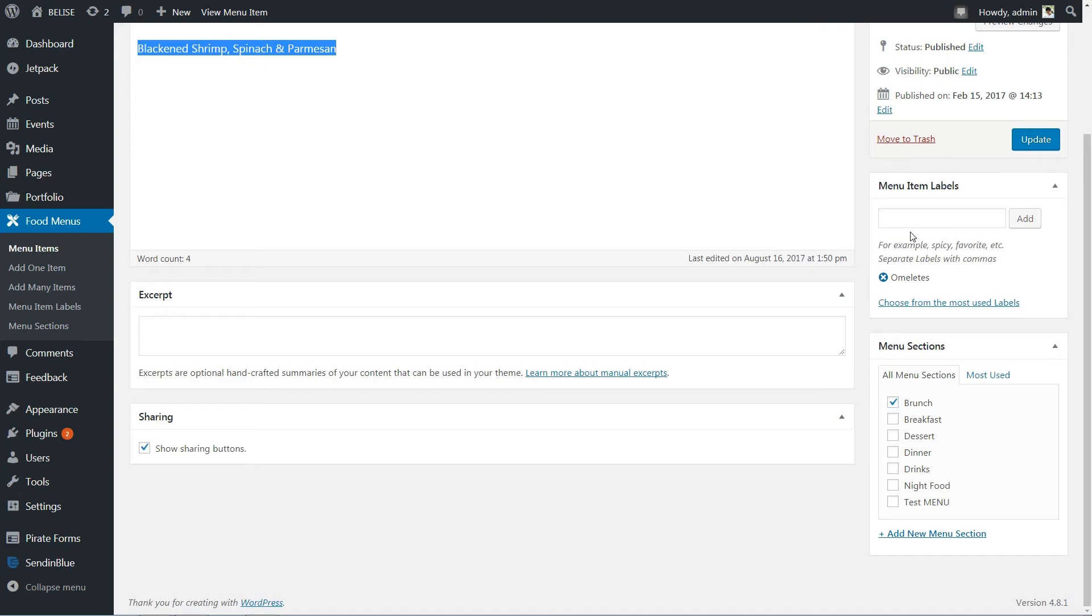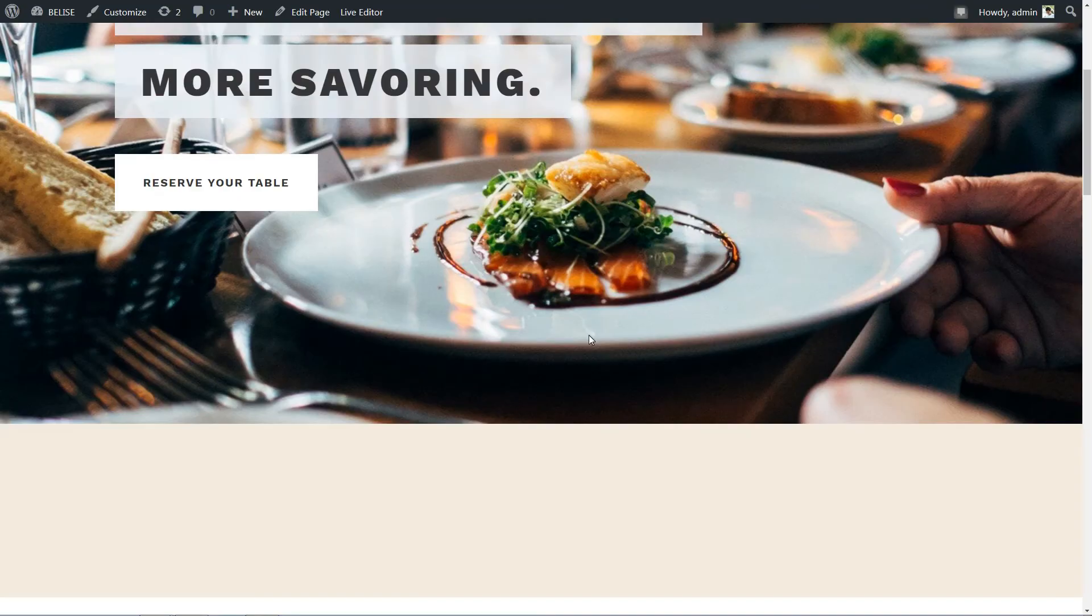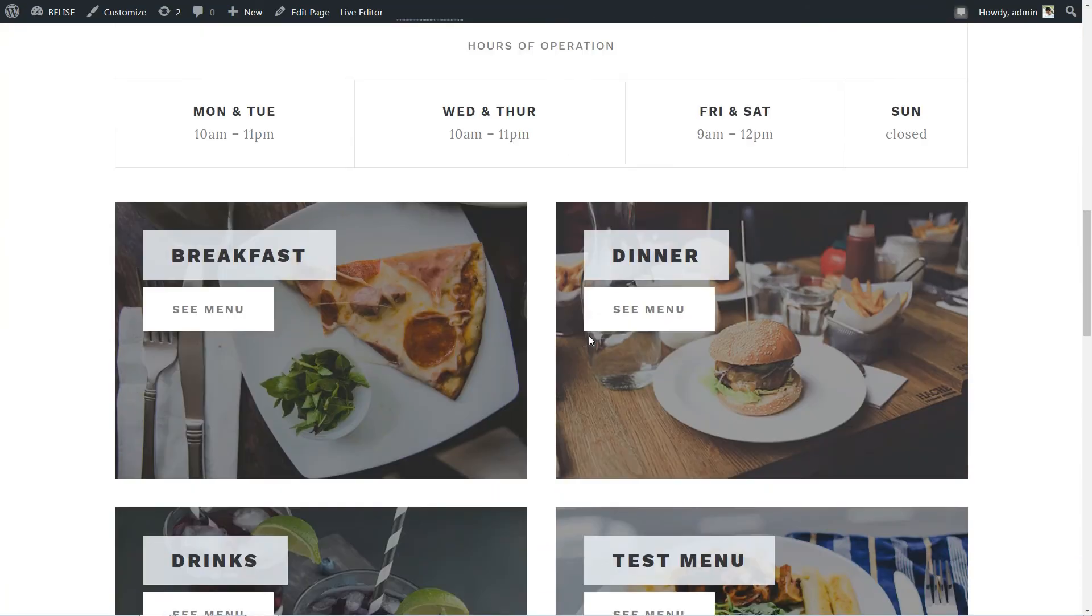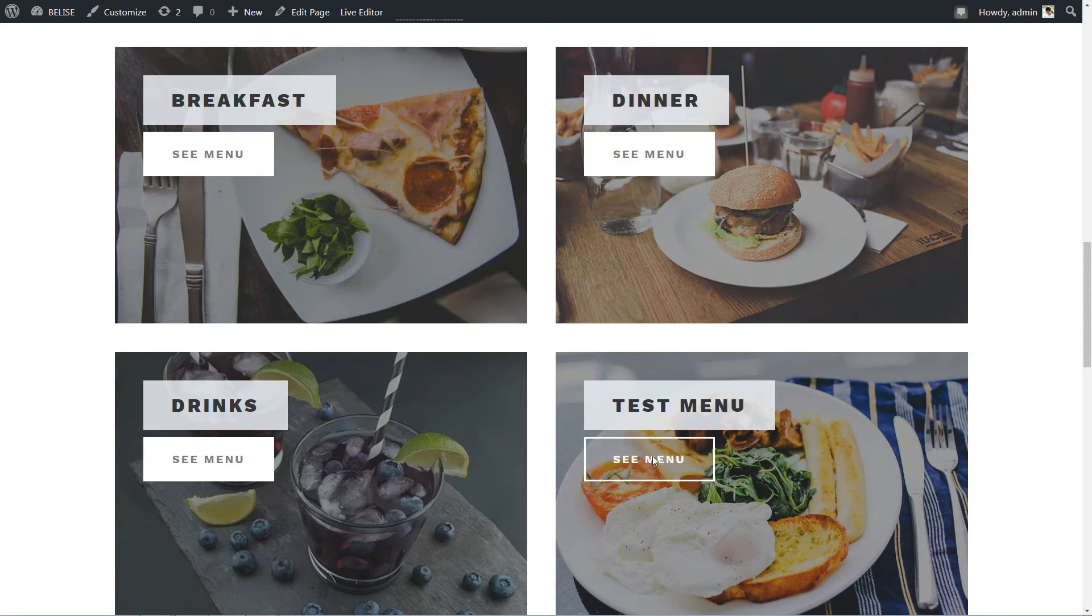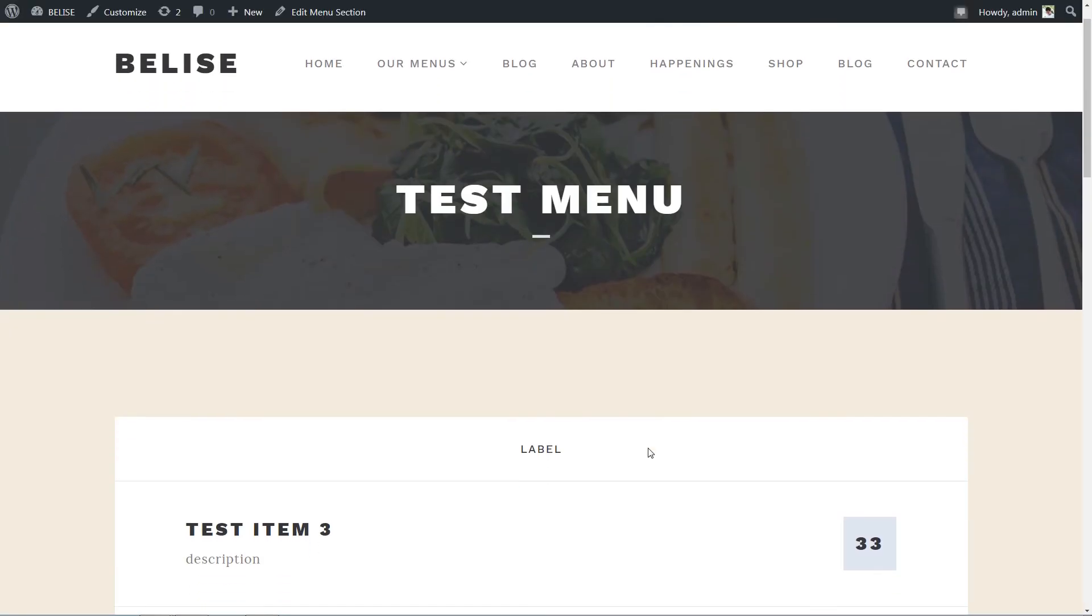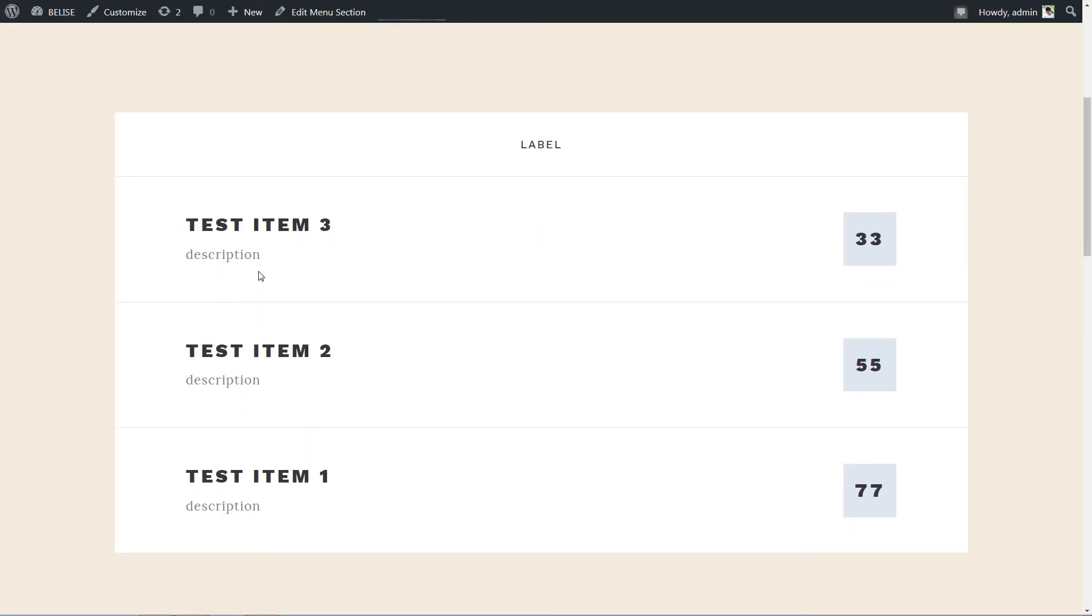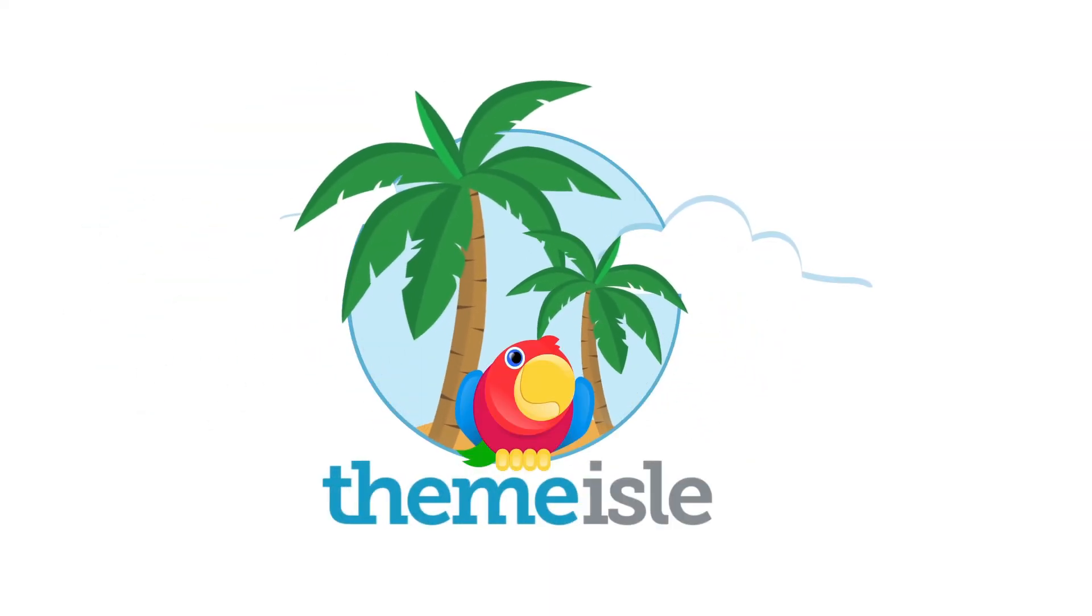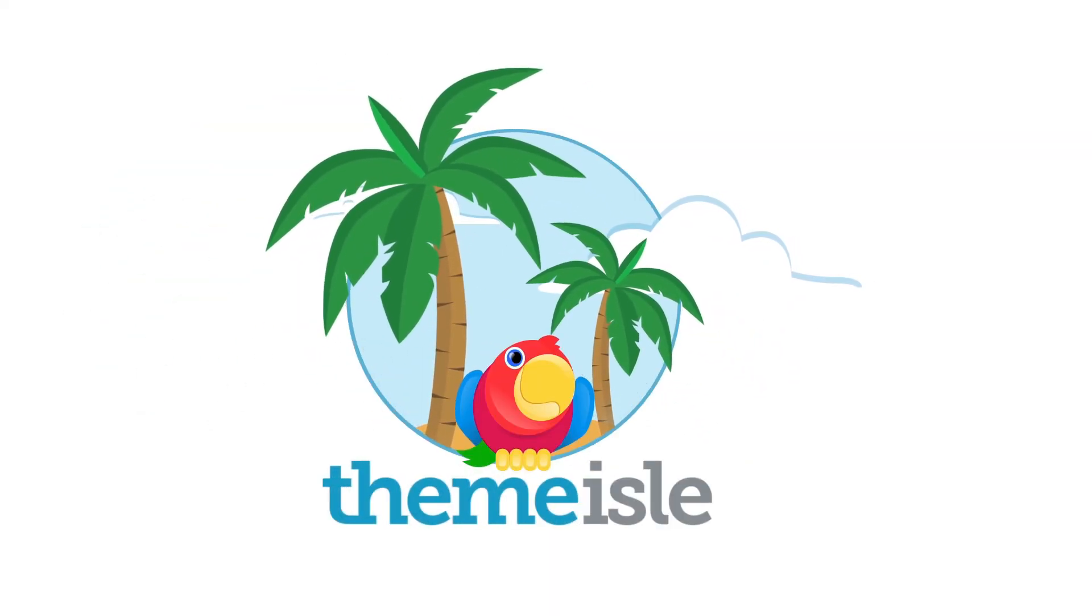That's it. Now you know how to edit or create a menu for your restaurant website powered by Belize WordPress theme.